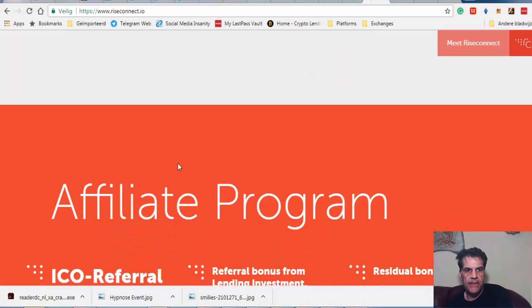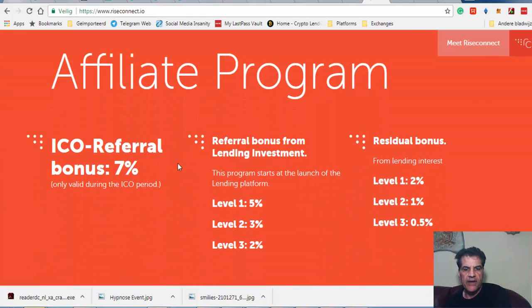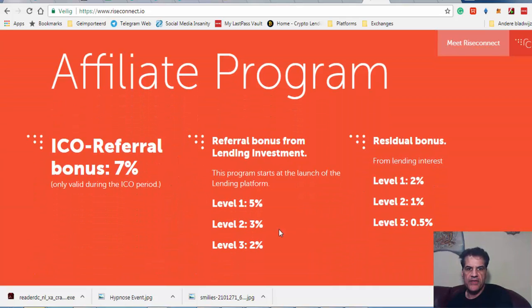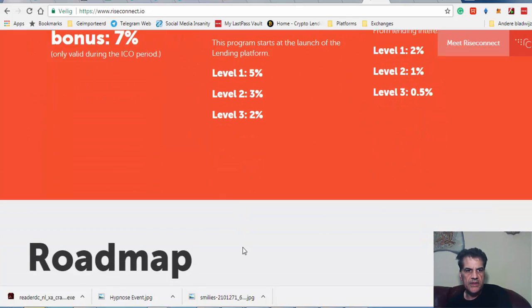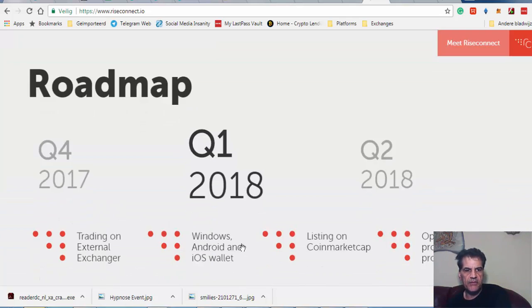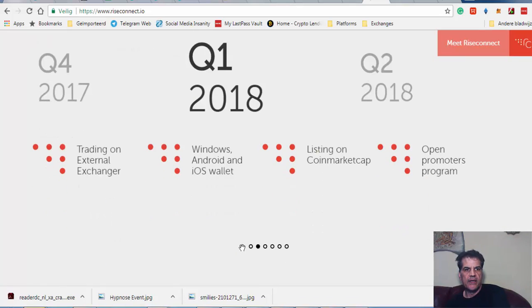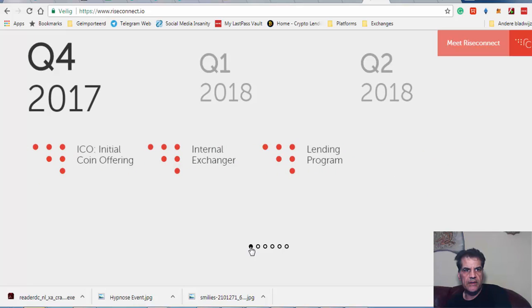After the ICO, they're going to take part in external exchanges: Coin Exchange, Liquid, Mercatox, and UBit. They have an affiliate program with three levels and bonuses.